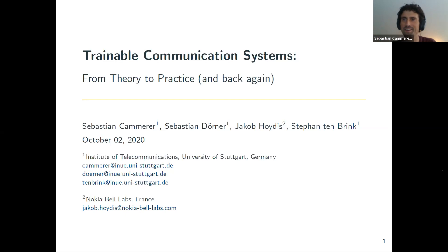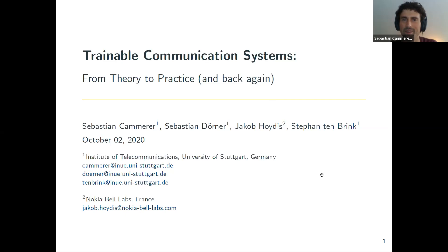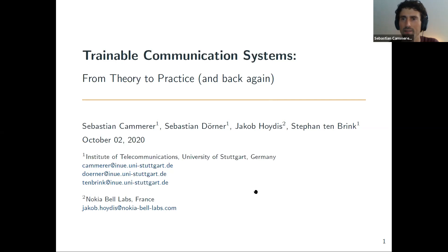Thanks for the nice introduction. In case anything is unclear or you have a question, just let me know, raise your hand, write it in the chat, and feel free to interrupt me at any time. I was told I have roughly one hour, and whenever there's a question we can also discuss on a few slides. It's not necessarily a feed-forward talk.